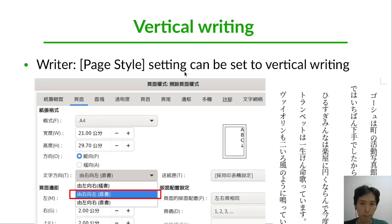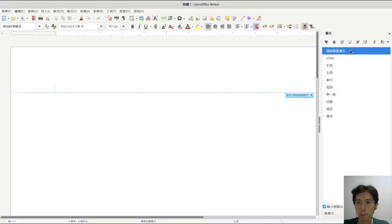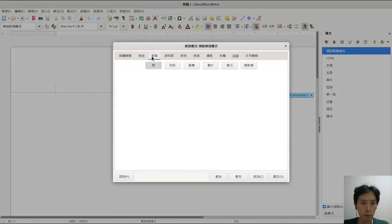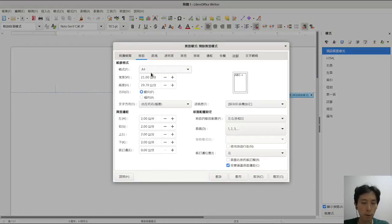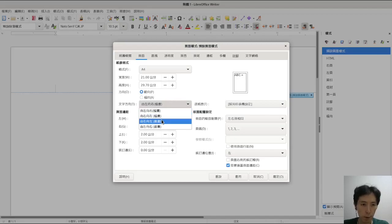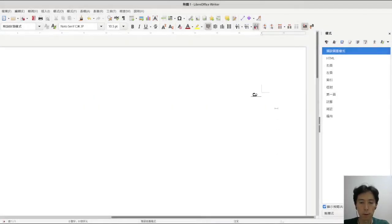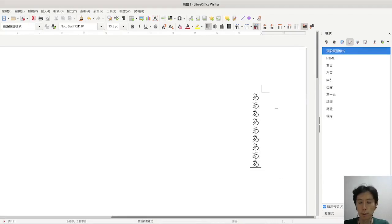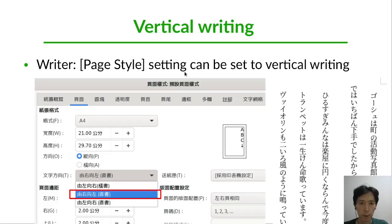Vertical Writing has many faces. In this case it's a page style setting. Go to the demo — in page settings you can change the page layout, such as left to right, to Vertical Writing mode.